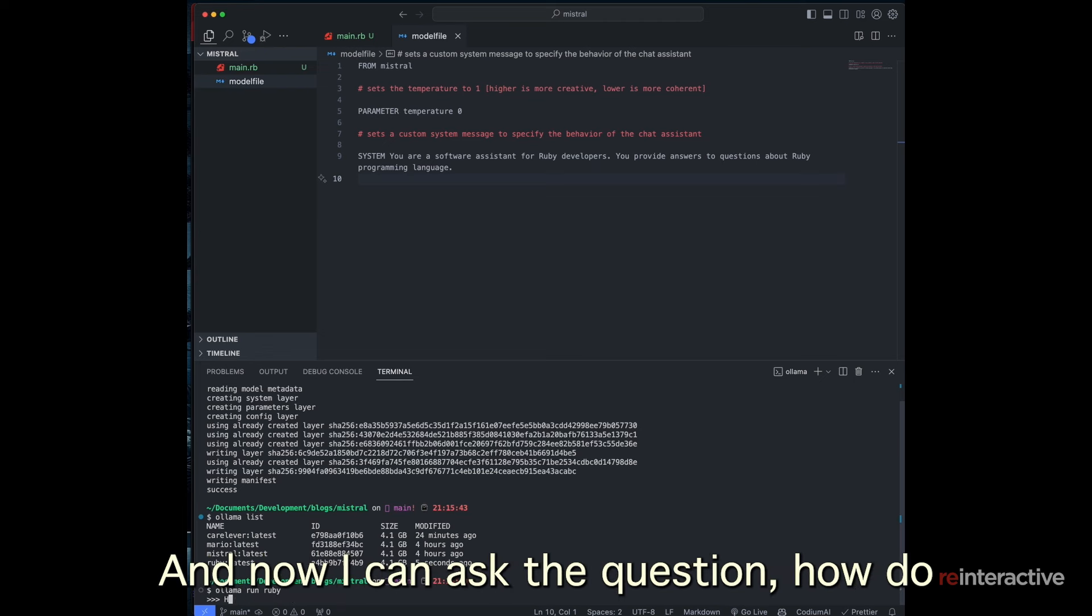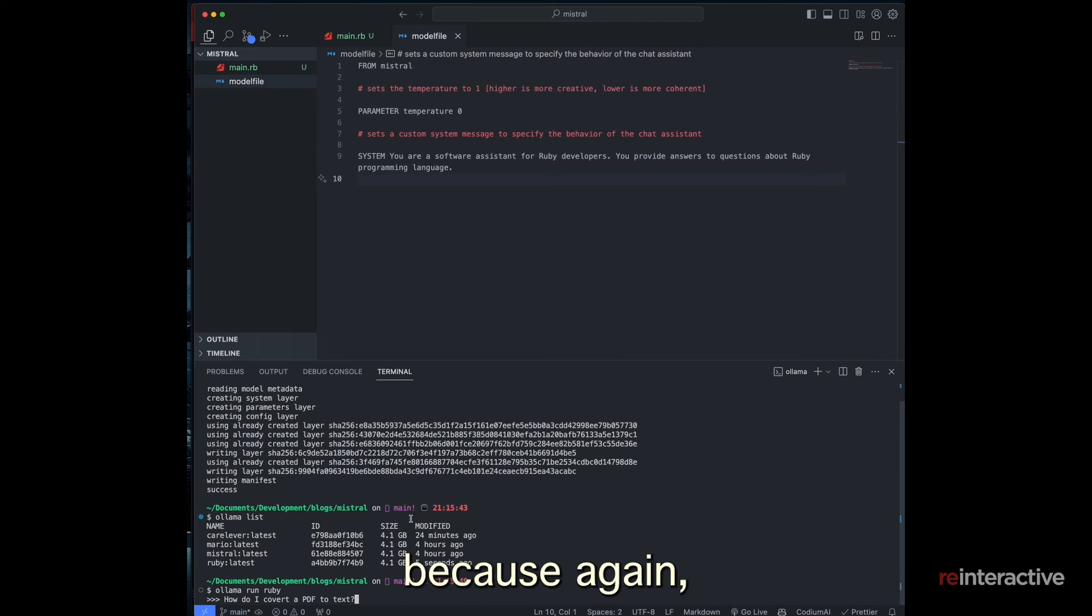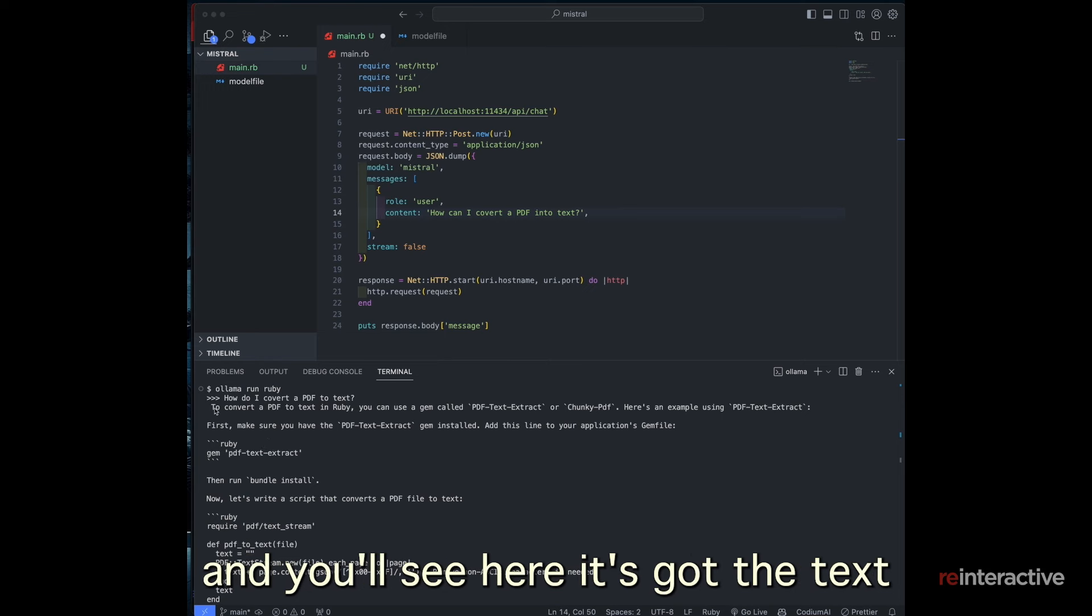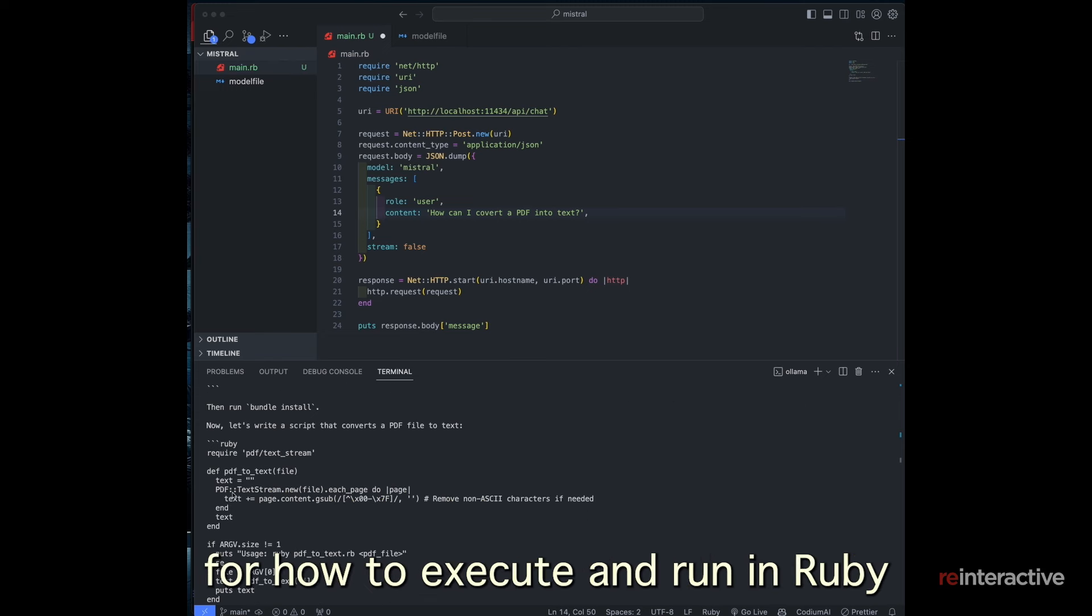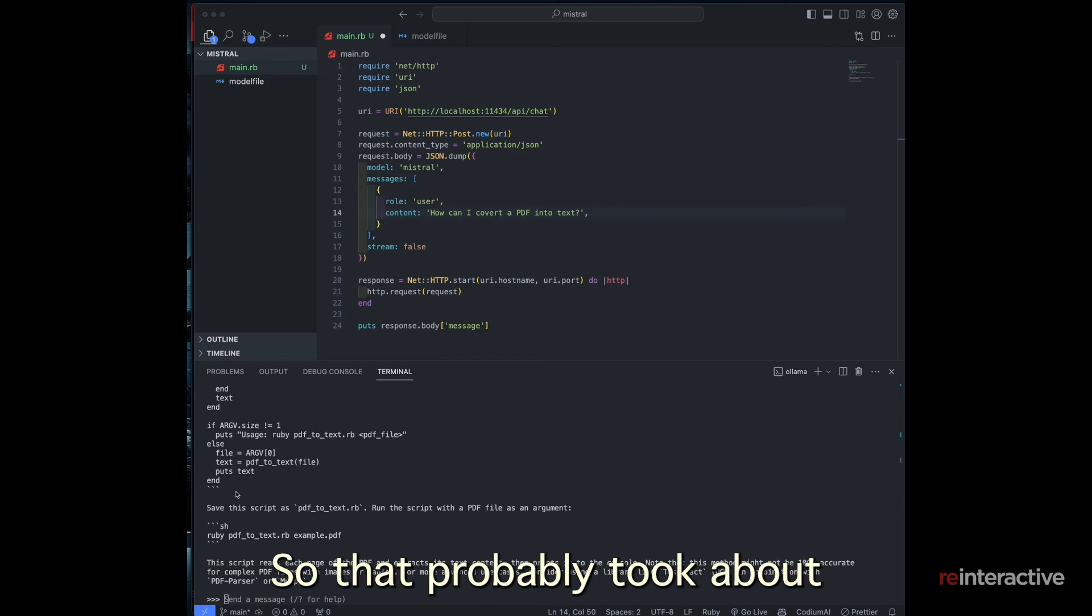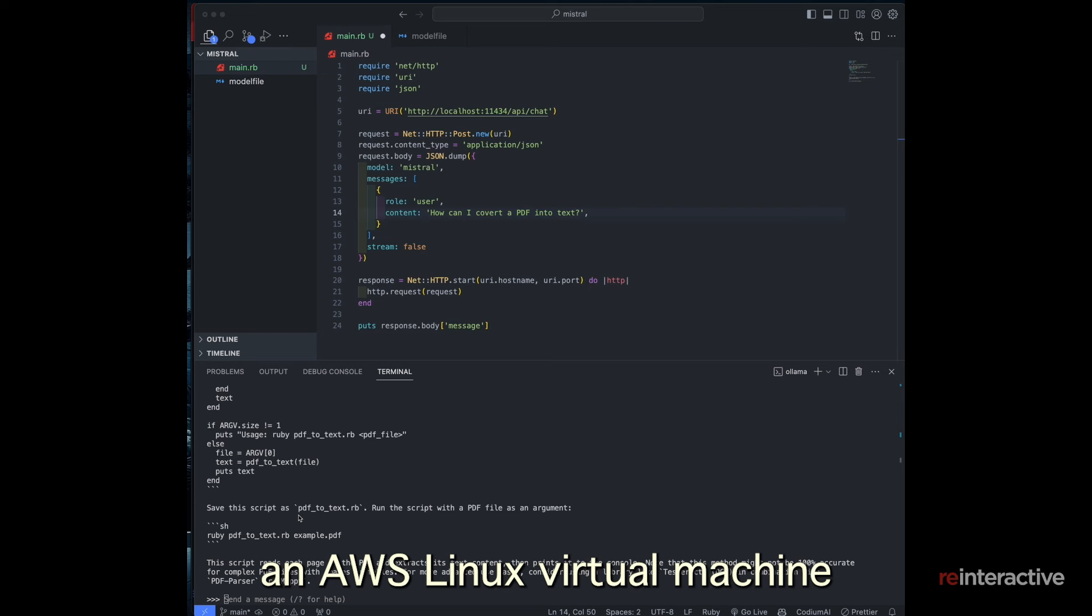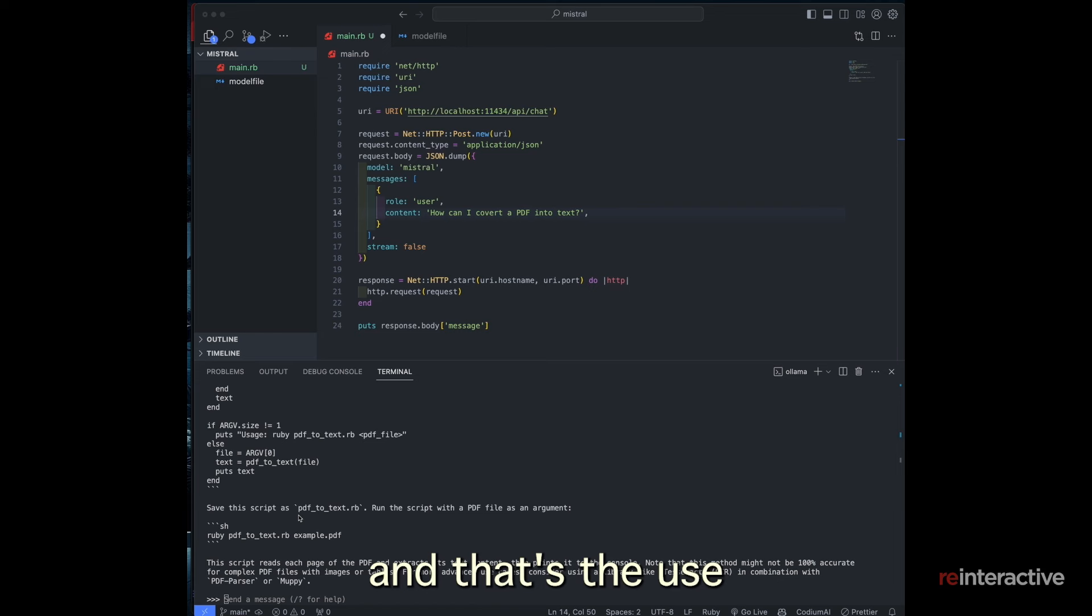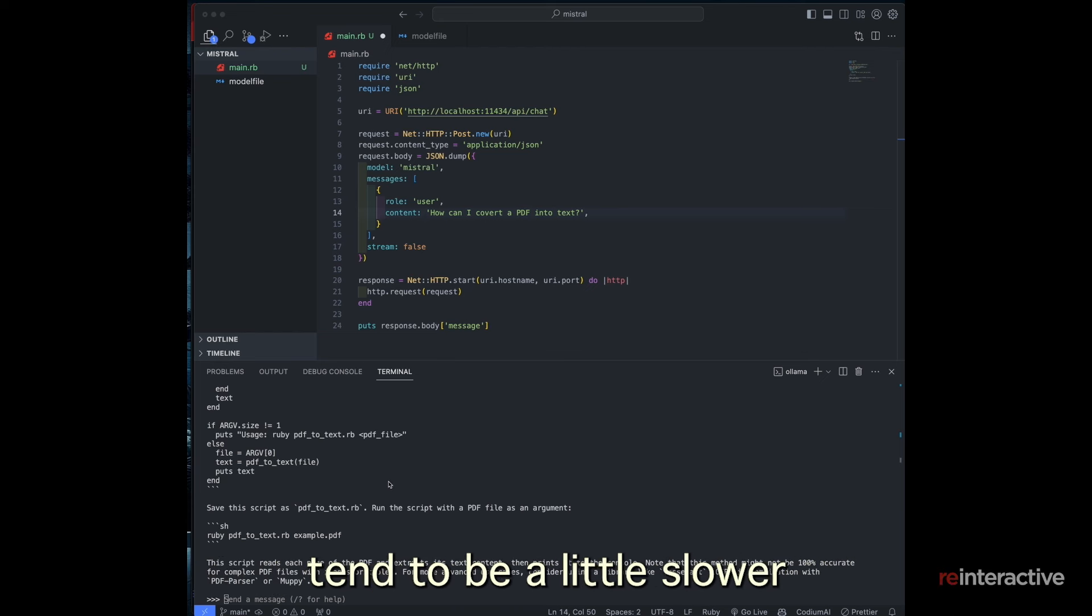And now I can ask the question, how do I convert a PDF to text? Now I'm just going to pause while it runs out because again, my computer is not super fast at the moment. Okay, so that's finished executing and you'll see here, it's got the text and it's giving me inline code for how to execute and run in Ruby. And that looks pretty good. Alright. So that probably took about one and a half minutes to fully stream. If you're running this on like an AWS Linux virtual machine with enough RAM, it would be fast. And that's the use case of where you'd use it. Unless you've got a high powered M3 Mac or something to that effect, running these things locally will tend to be a little slow.